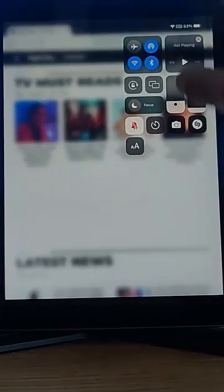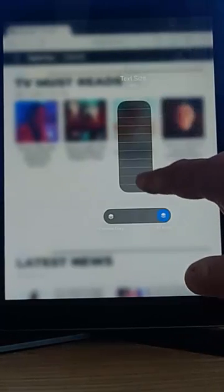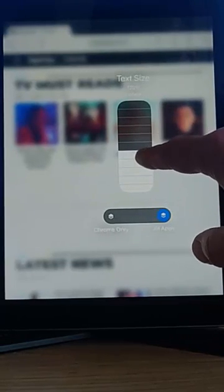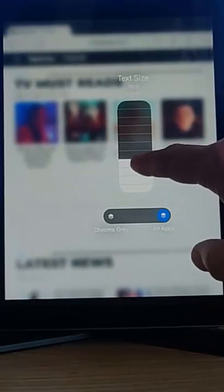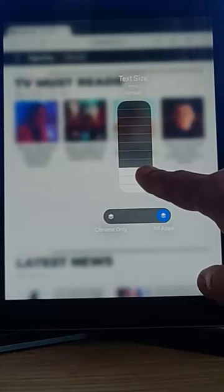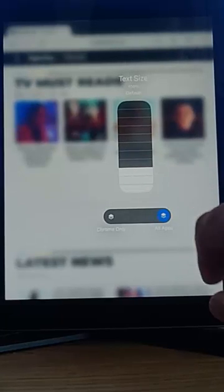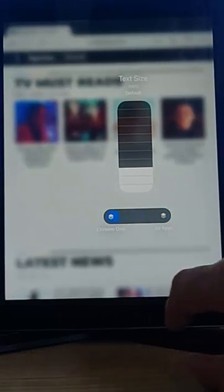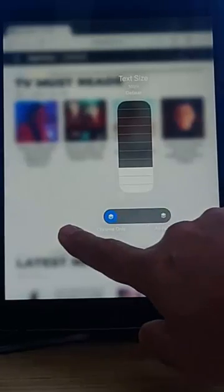If I wanna change it again, let's just swipe down from the top right-hand side of the screen, tap the two A's, and I'm gonna change that back to 100%. So, let's just do that. Let's select 100%, Chrome only.